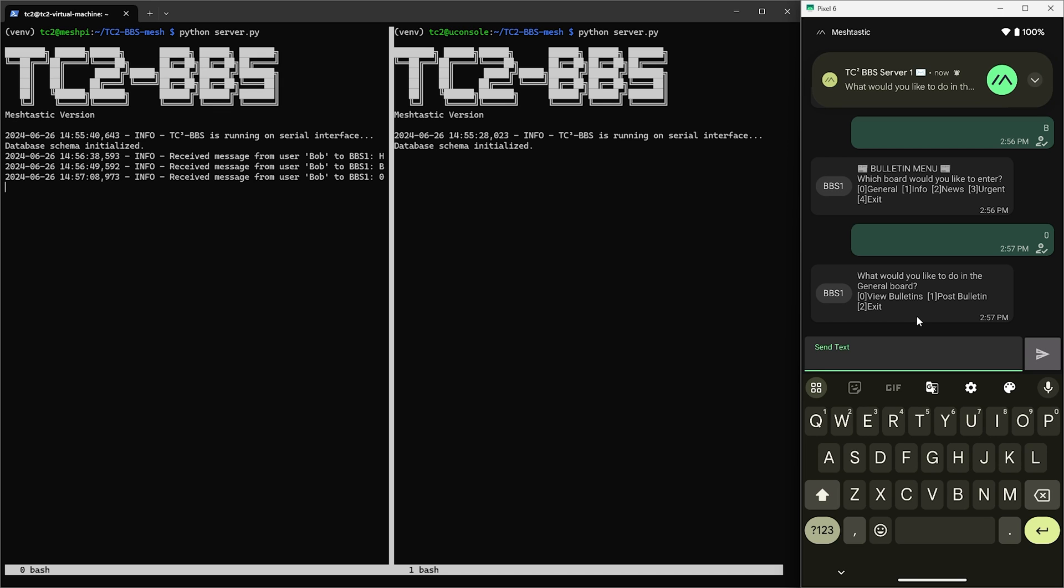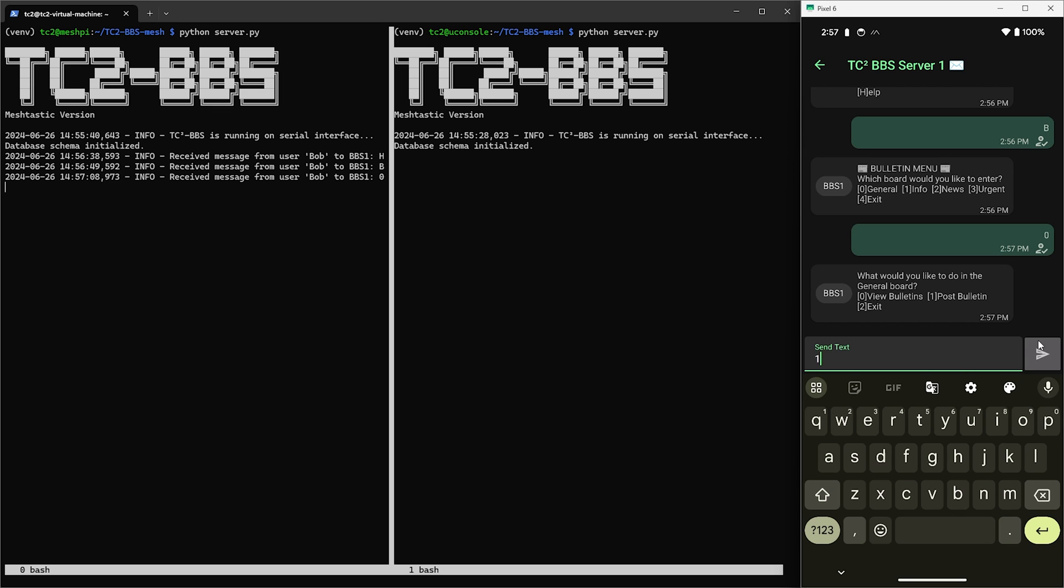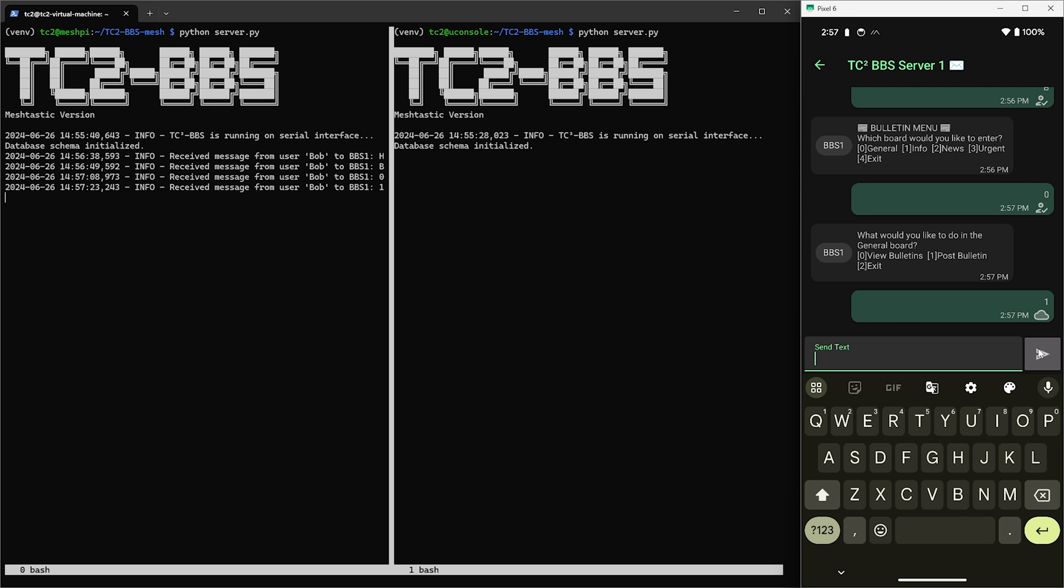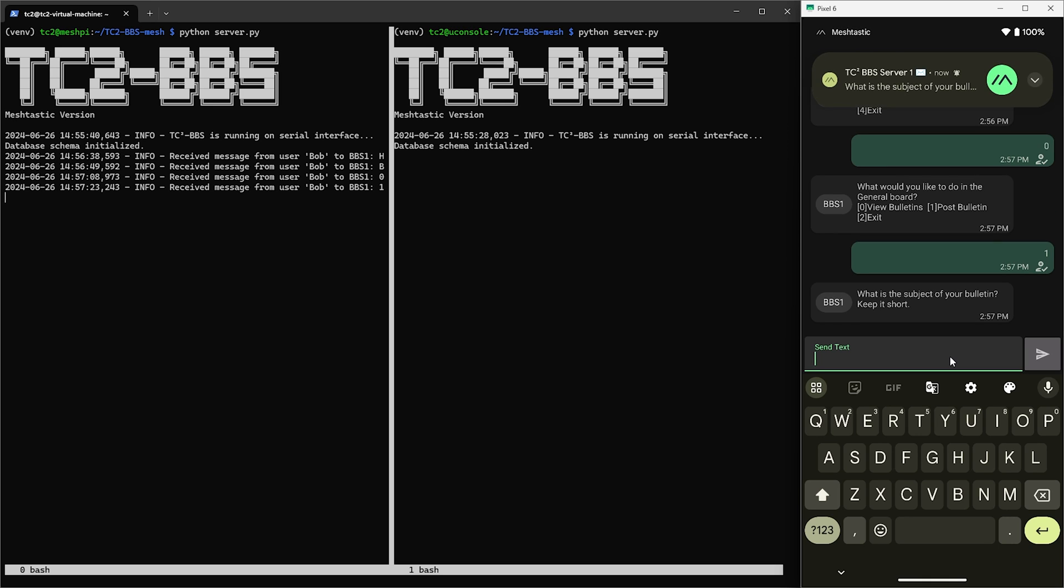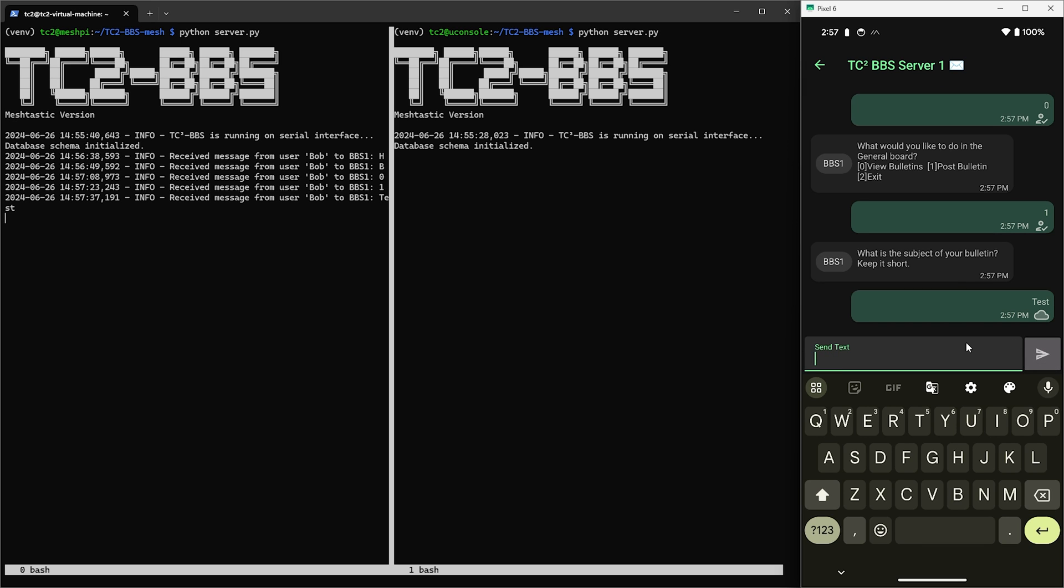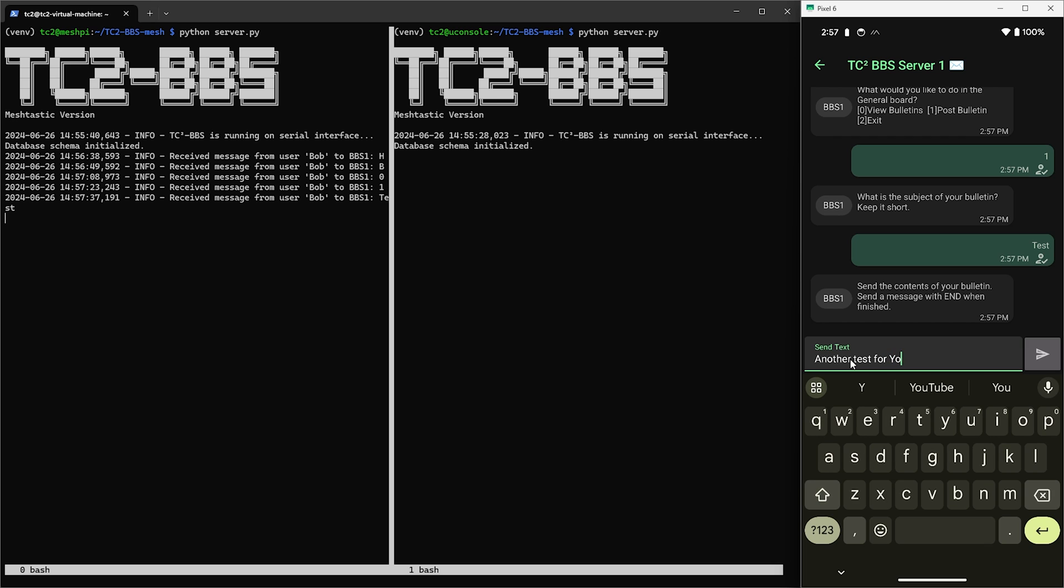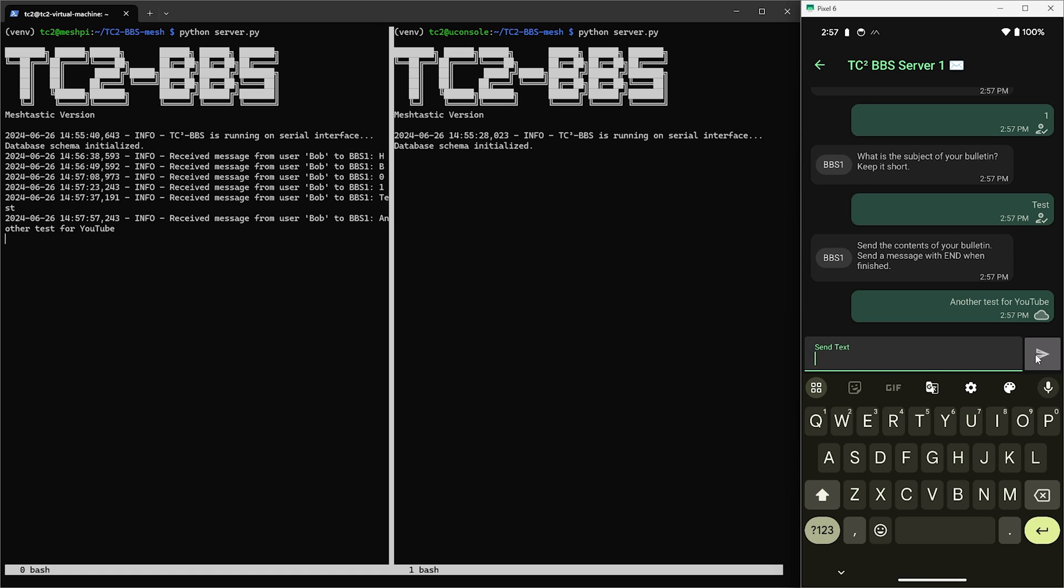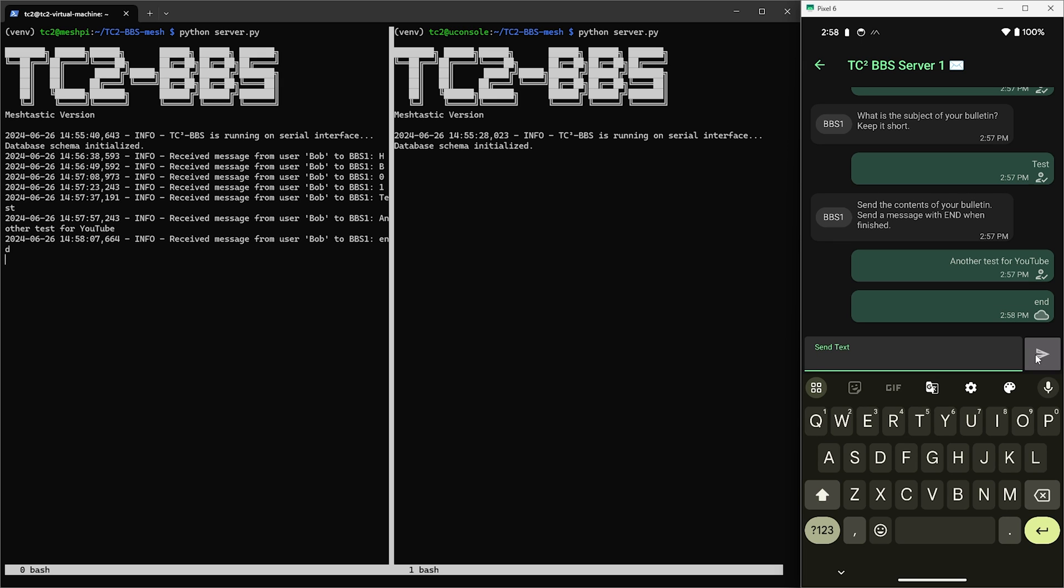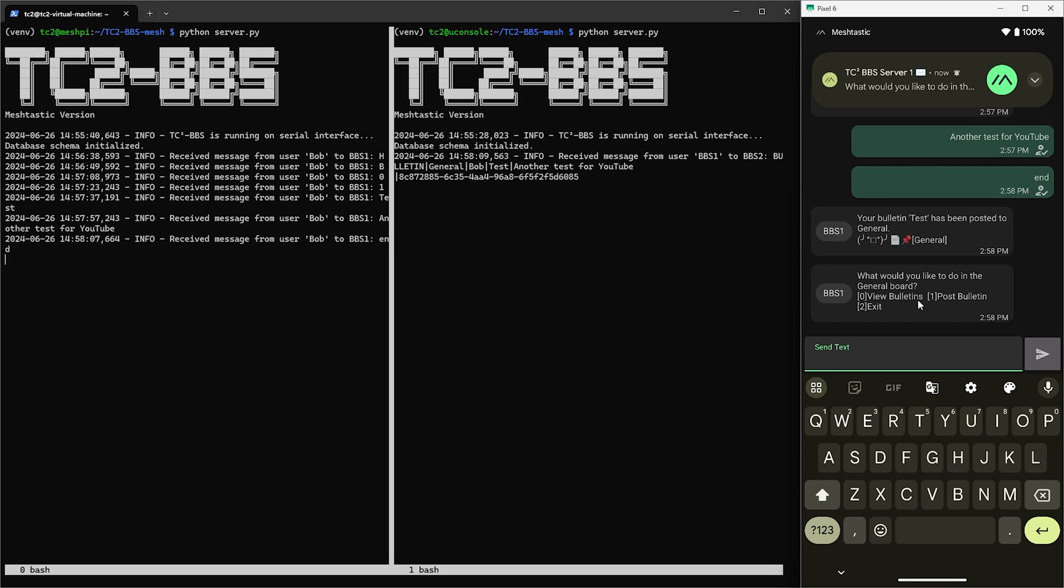So here we're on the general board and we can view, post, or exit. So let's go ahead and post a bulletin by sending one. First it'll ask for the subject of the bulletin so let's go and enter in something and send that along. Then we're ready to send the contents of the bulletin and we'll just enter in something for the bulletin contents and then send that along as well. And then we'll send a message with the word 'end' since that's the end of the bulletin contents. Just like the mail messages, bulletins are also synced up with the other BBS nodes and we'll eventually get a message back saying that the bulletin has been posted.